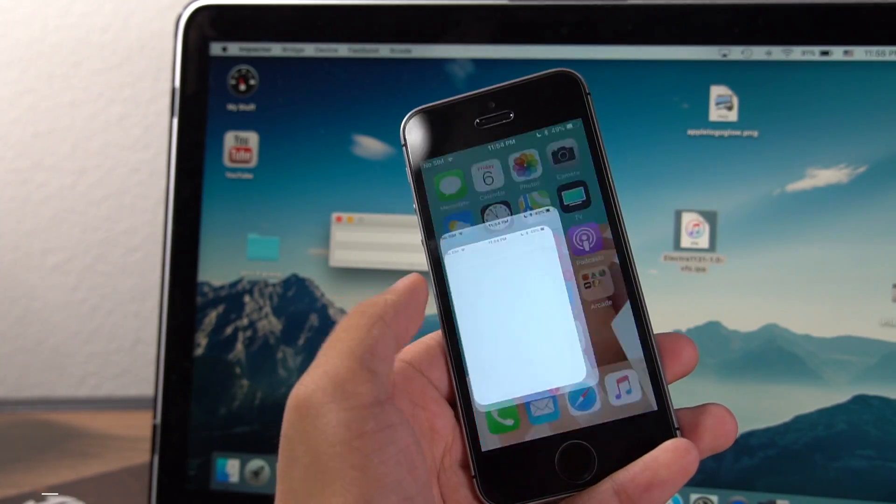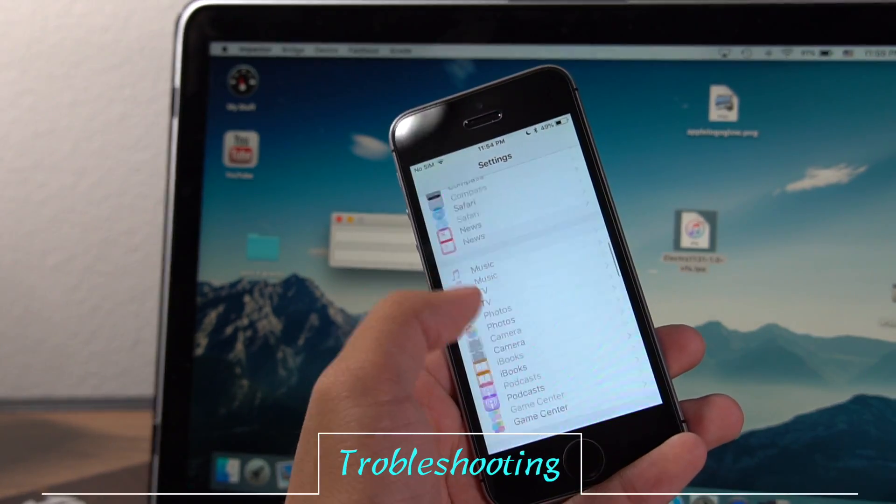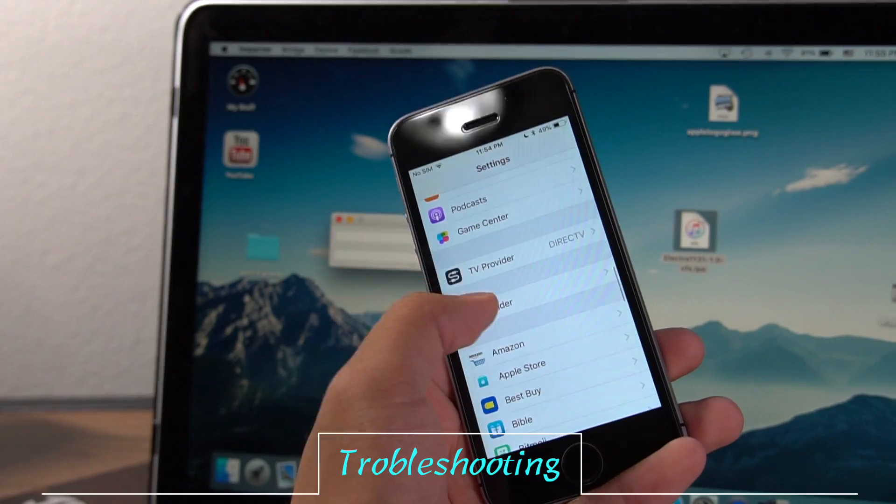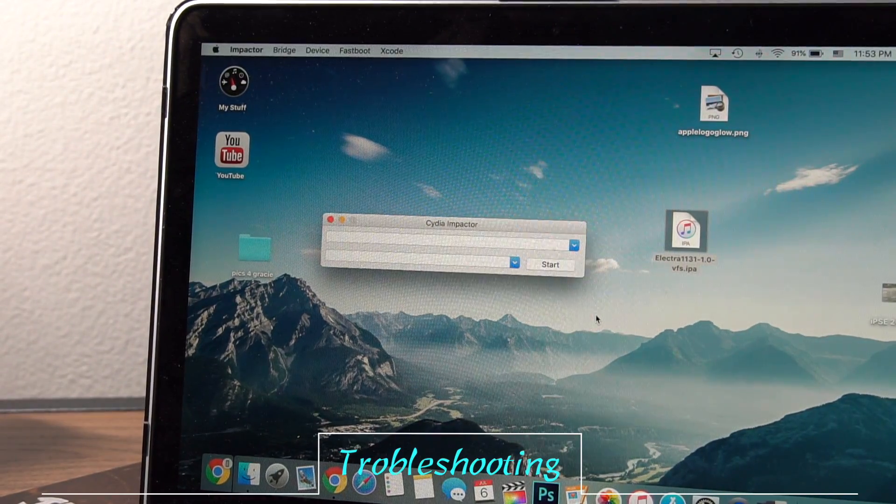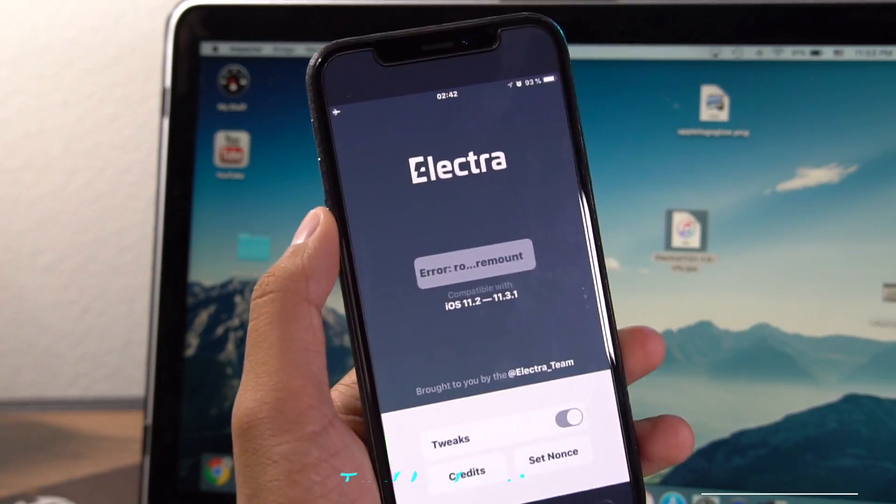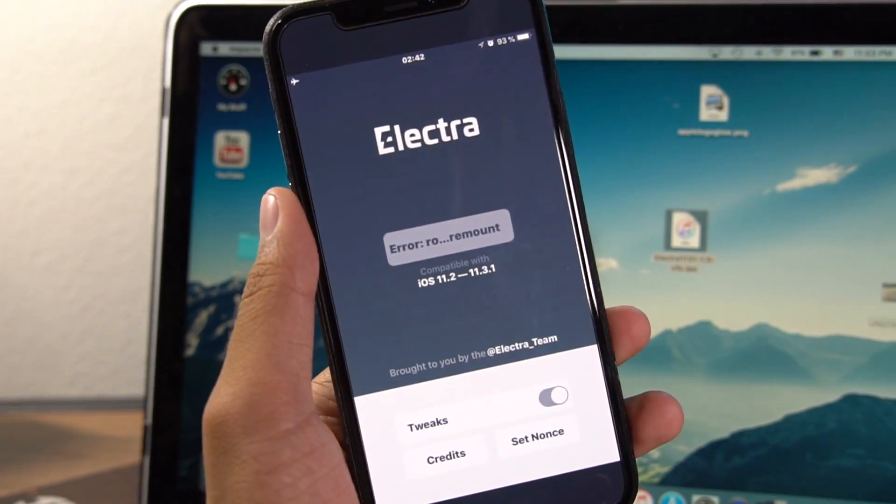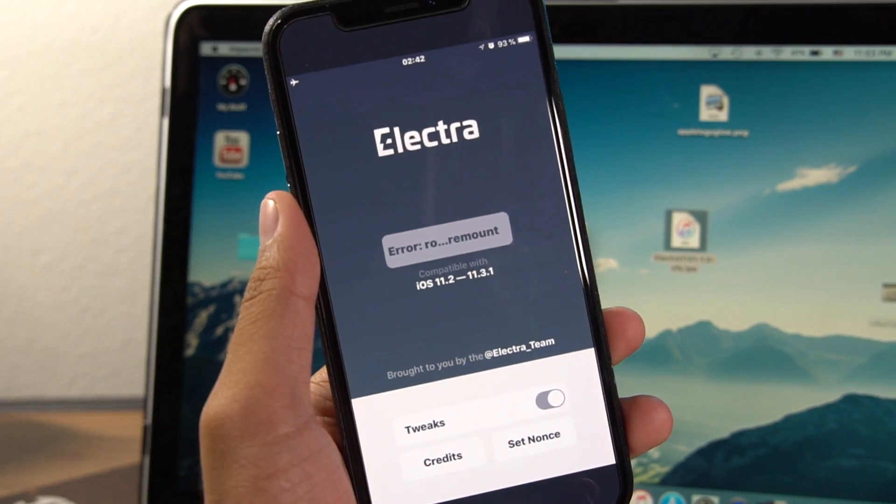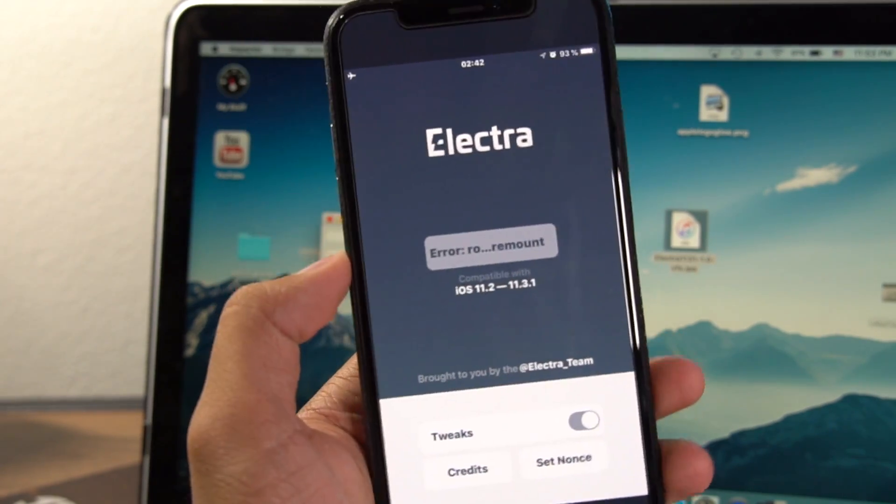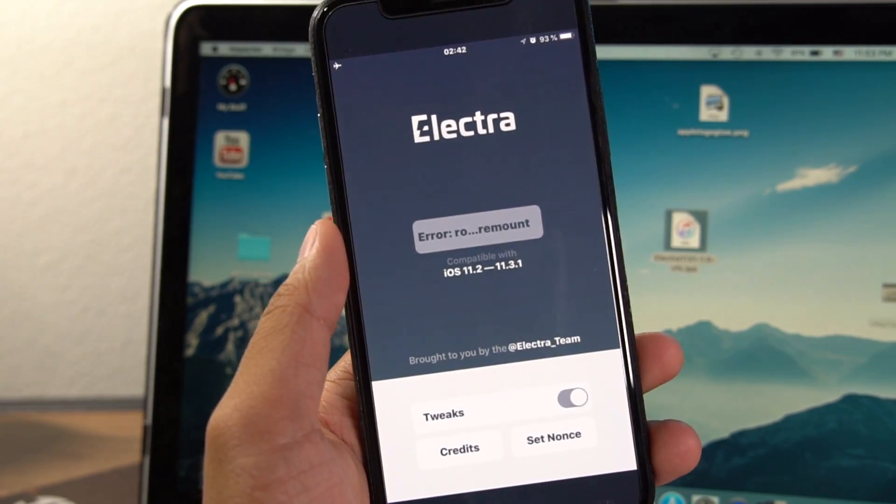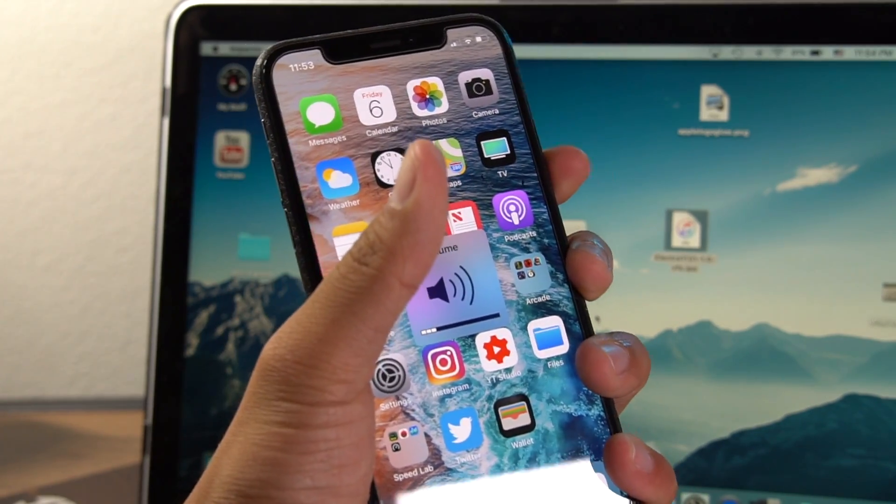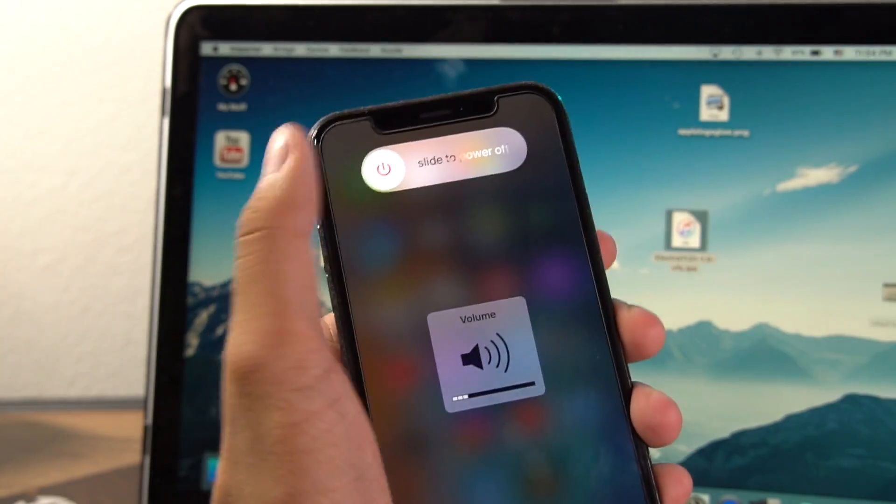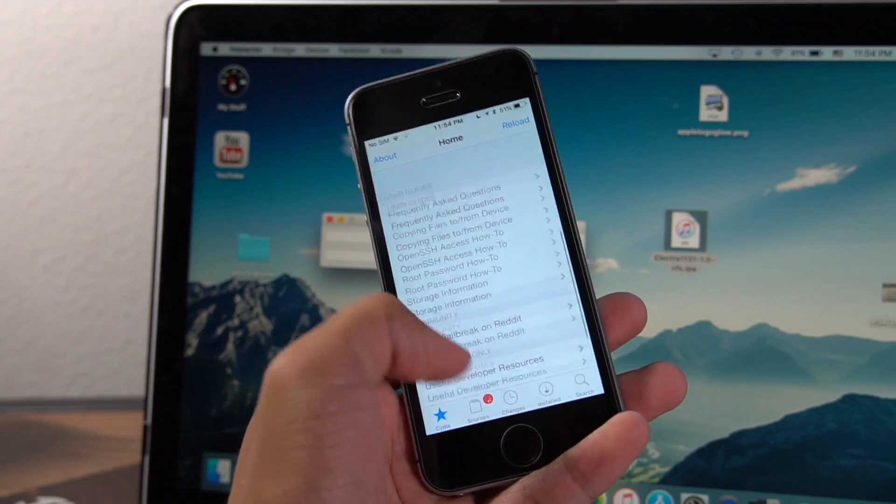So one more thing before I hop on out of here. If you get some common errors, I can help you resolve that. If you get one that says like roof remount is not working right or something like that, that means you still have a software update inside of settings. Just go into settings, delete that, and then reboot your device. And then you should be good to go.